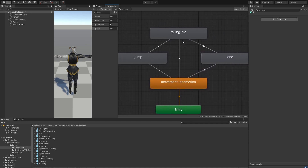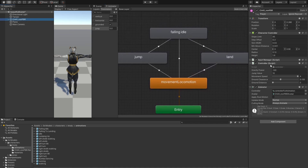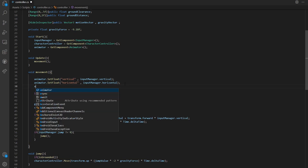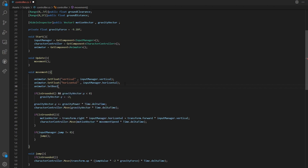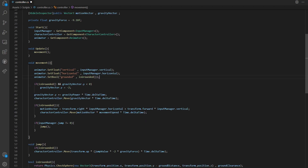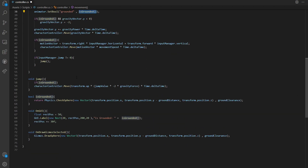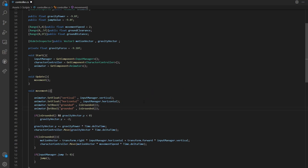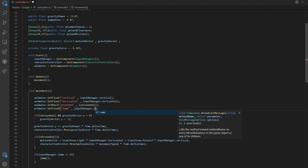This should all work in theory. Back in our controller, we add animator.SetBoolean("grounded", isGrounded) — isGrounded is the function we made in a previous video that checks if we're grounded. And one last thing: animator.SetFloat("jump", inputManager.jump).